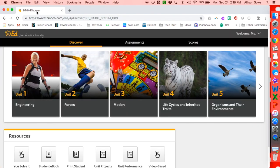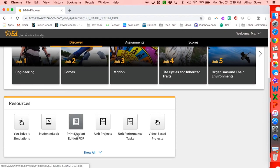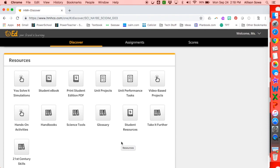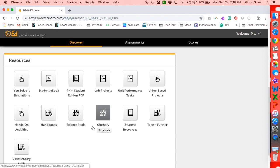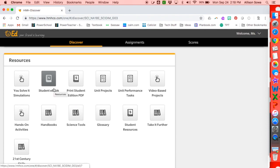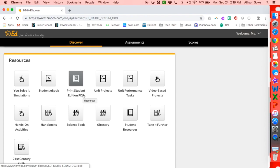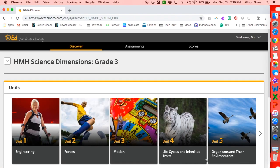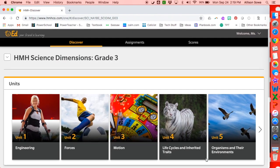If I go back to the first tab that had opened and hit 'Show All,' these are some of the other options that can quickly get students to their work. There is the student ebook, which is what we were just looking at, and the print version of their book or the glossary. I hope this helps you navigate the Science Dimensions website. If you have any questions, please contact myself, Alison Soa, at asoa.sfxlg.org. Thank you very much.